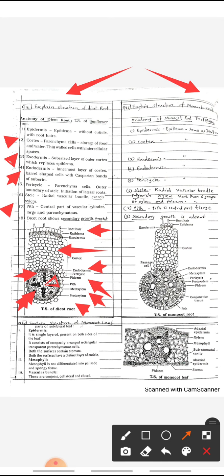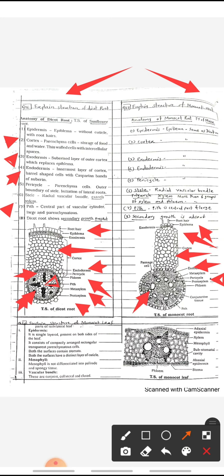At the center, pith is present which is mostly large and parenchymatous. In dicot root, secondary growth is present. In monocot root, the structure is similar to dicot root — epidermis with root hairs, cortex with parenchyma cells, exodermis, endodermis (single layer), pericycle, and radial vascular bundles. Large xylem are called metaxylem and smaller ones protoxylem; more than six groups of xylem and phloem are present.